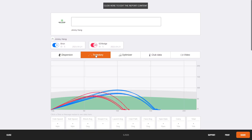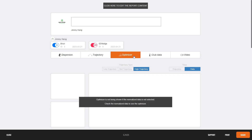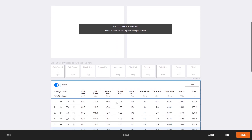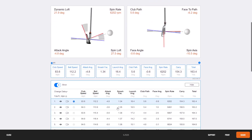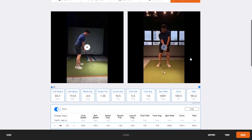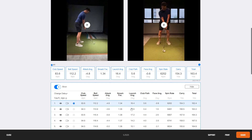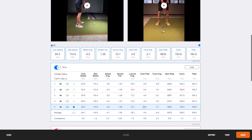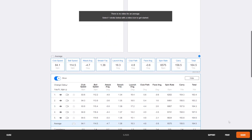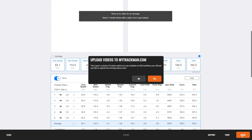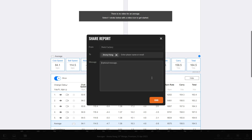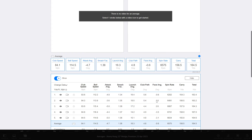You can click Trajectory, Optimizer — we didn't use the optimizer so nothing there — Club Data, where you select the club and get the club data, and Video. You'll get all of the videos for all of the swings, so this is super useful to have. Just click Share. It will say the report contains videos not yet uploaded and ask if you'd like to upload — click Yes — then click Send. Now you'll have a report in your email inbox with all of the swings you've made.